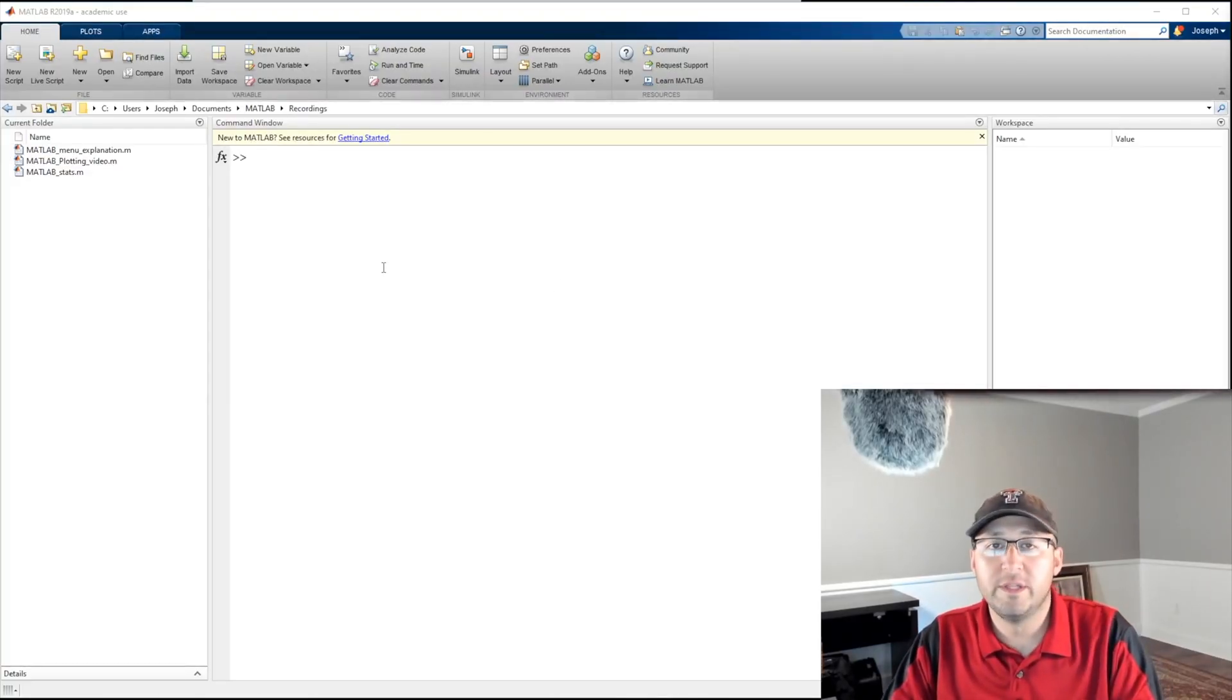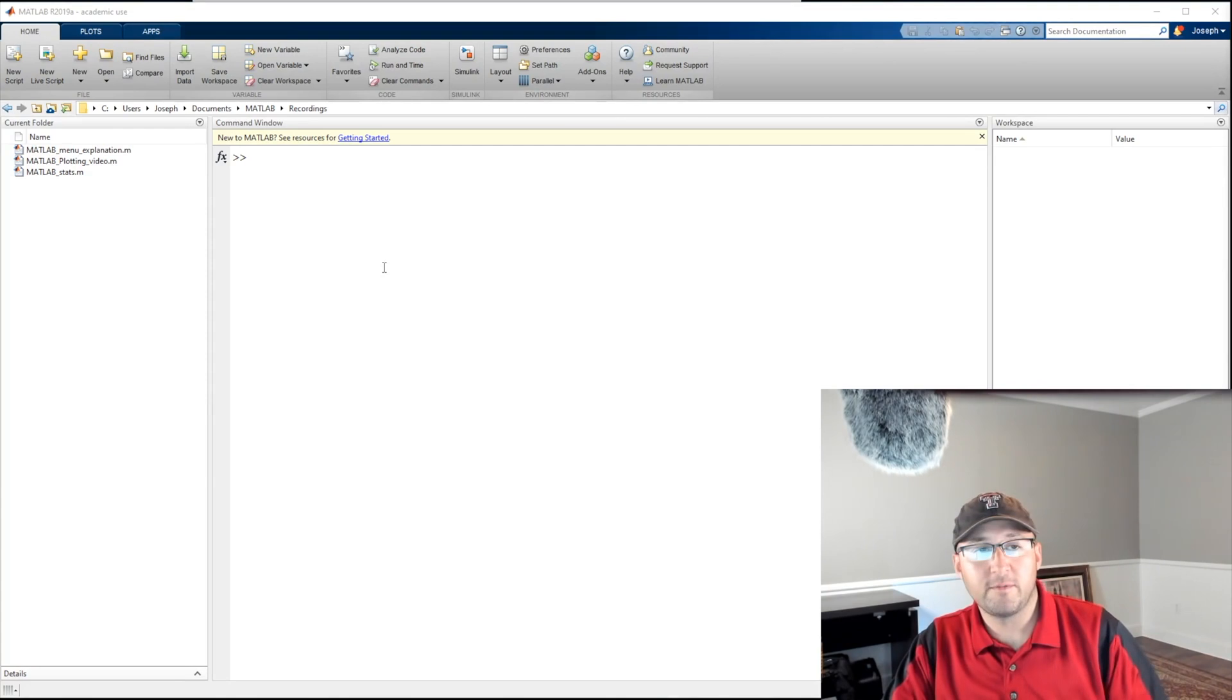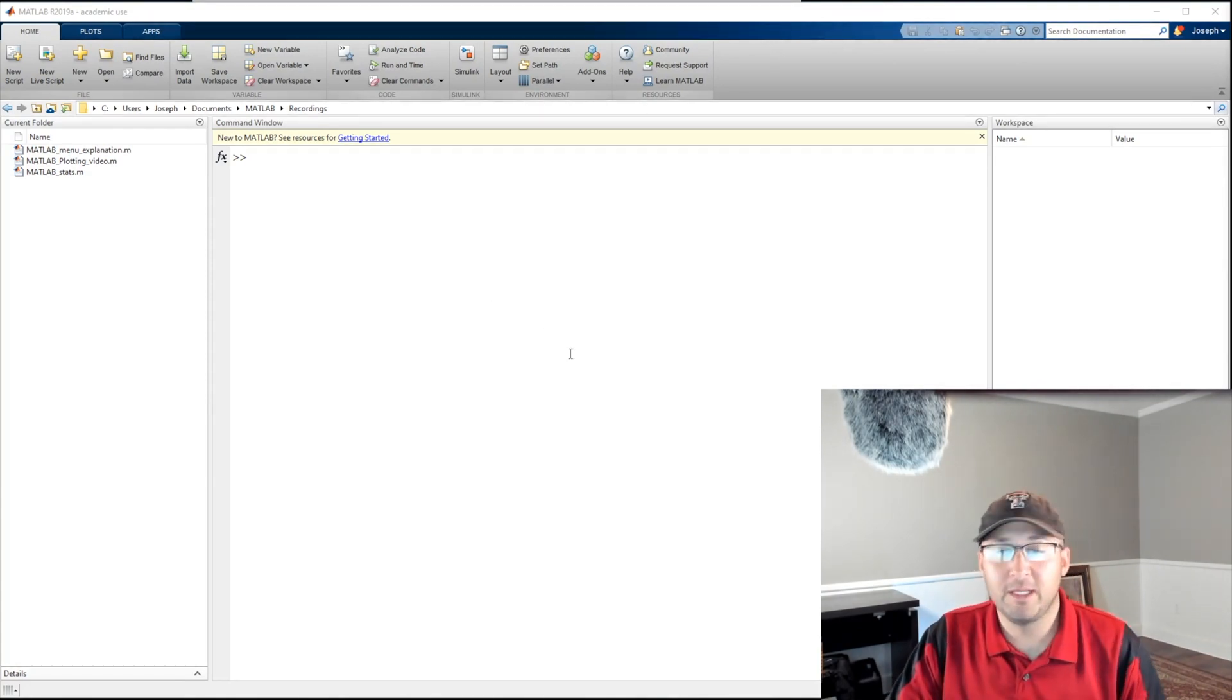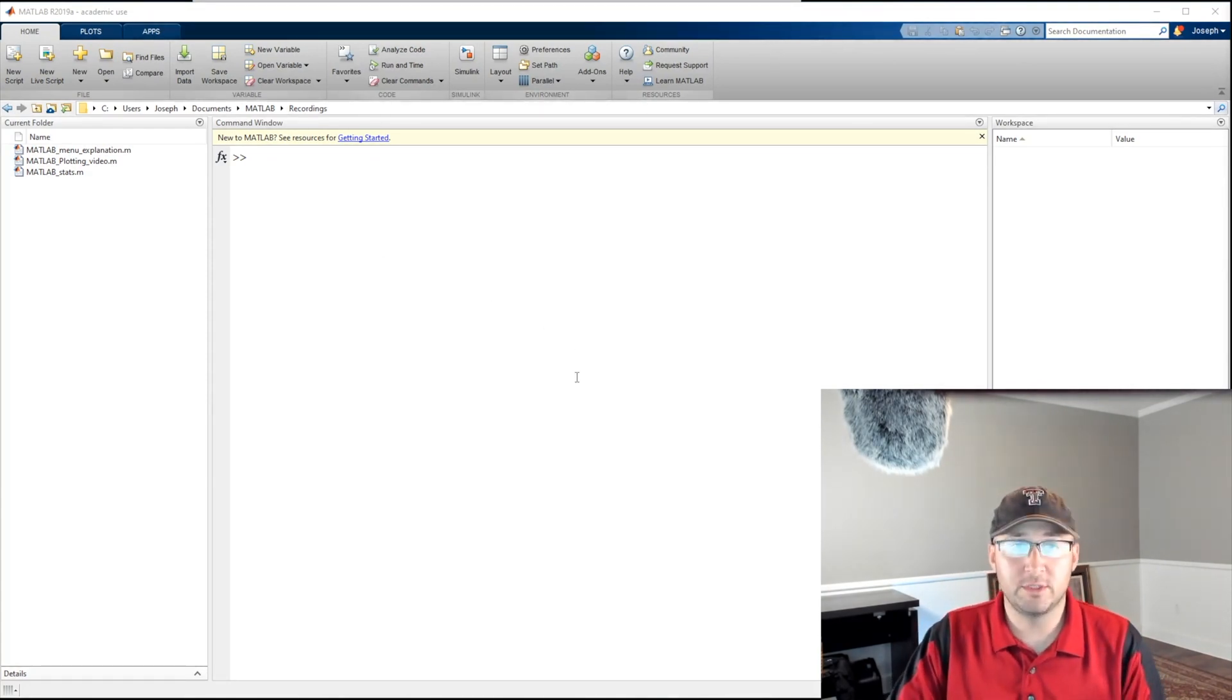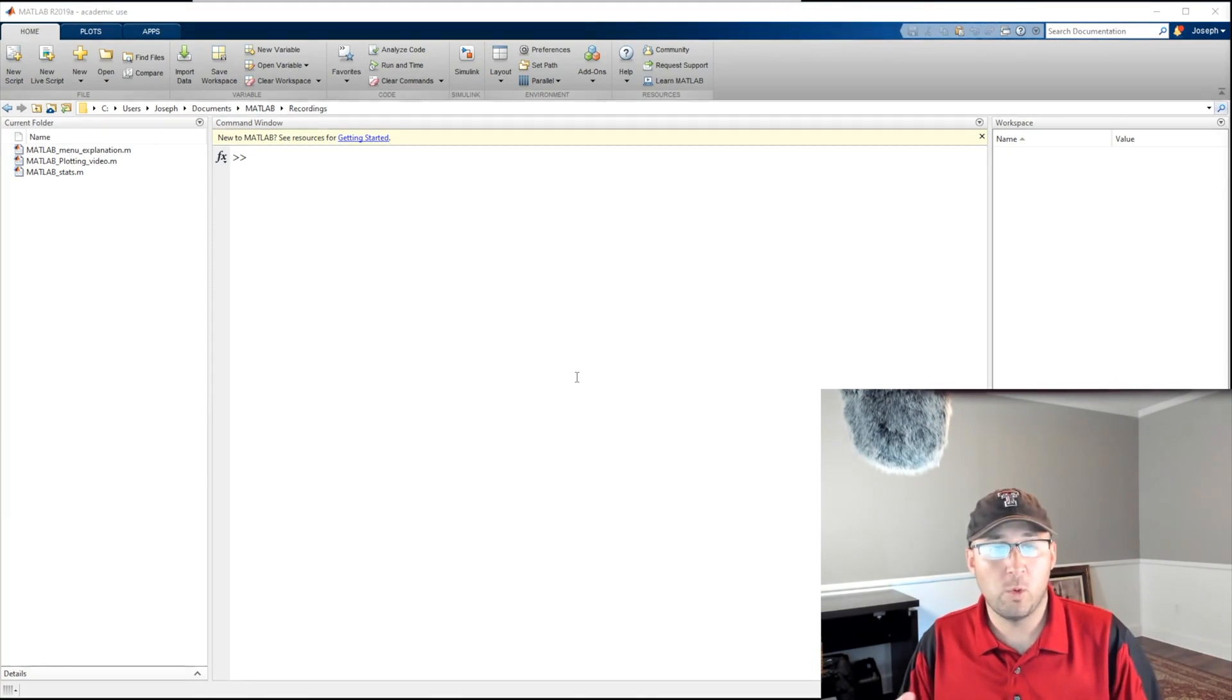Alright, so in this video we're going to talk about the input dialogue. For my money, the input dialogue may actually be the most useful function to a lot of engineering students. So let's go ahead and talk about why. To do that, we need an equation, so let's start with, let's say, acceleration.